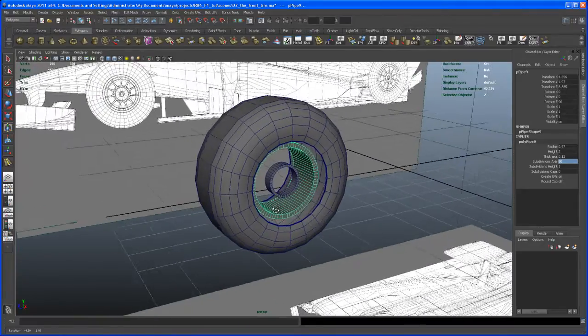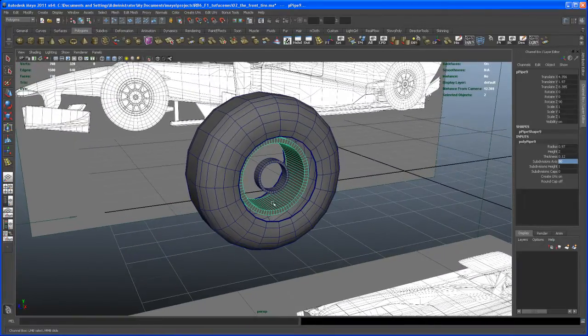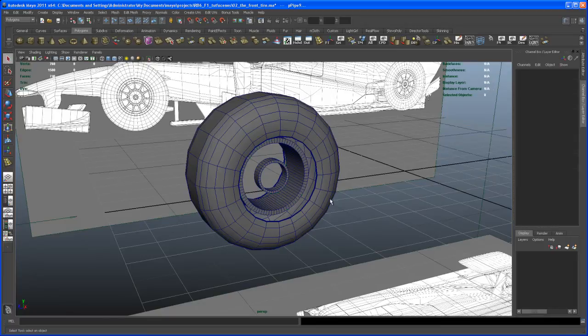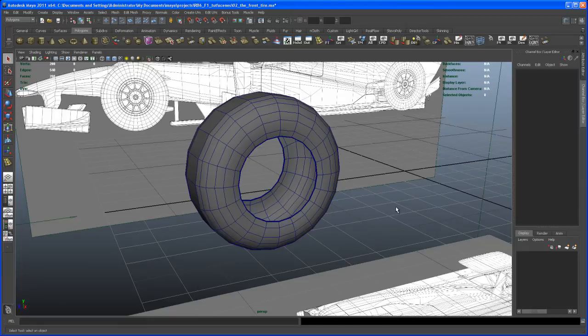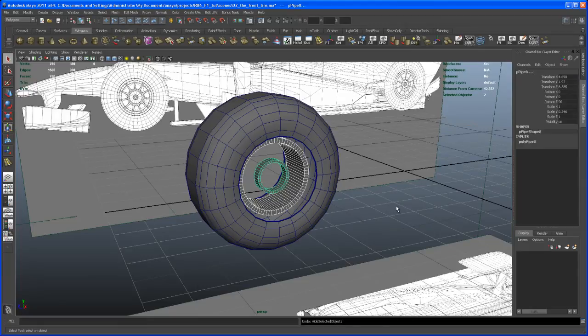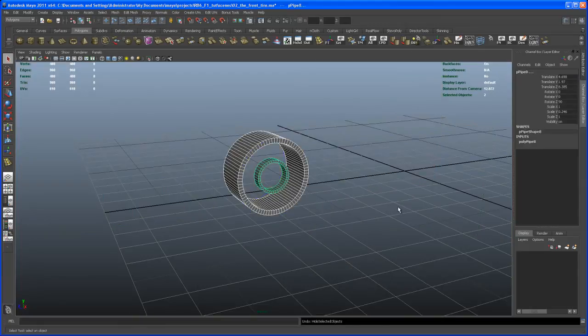So what we could do now is we hit Q to exit the last tool. So select this ring and the other pipe. And then hit Alt H. Let me undo that. Hit Alt H. Okay.